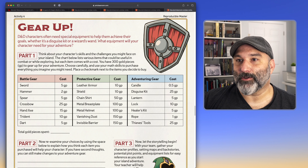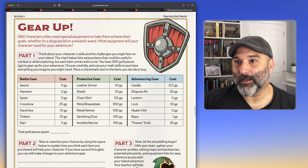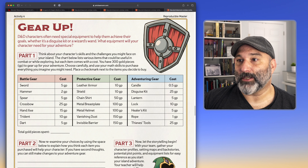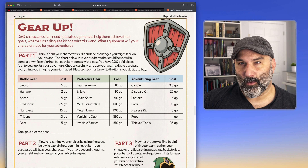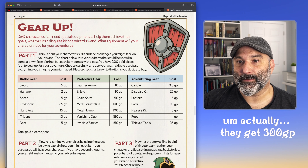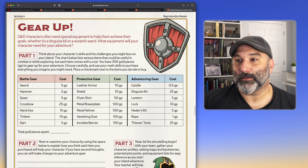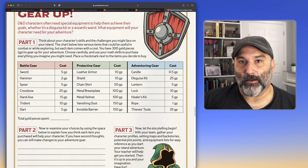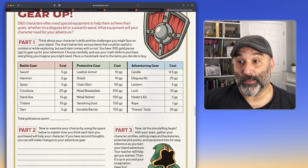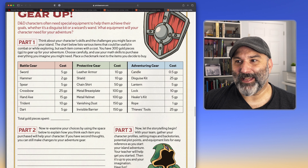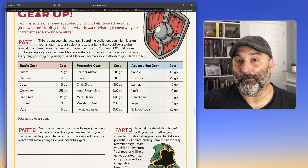Activity 4 is 'Gear Up.' D&D characters often need special equipment to help achieve their goals, whether it's a disguise kit or a wizard's wand. Thinking about their skills and the challenges they might face on the island, the chart lists various items that could be useful. Here's where the math comes in: you have 30 gold pieces to gear up, and you've got to choose carefully — checking off things you want to spend money on. Battle gear like swords, hand axes, darts; protective gear like leather armor or metal helmets; adventuring gear like a disguise kit, candles, locks, rope, thieves' tools. Then total up how much money you're spending.